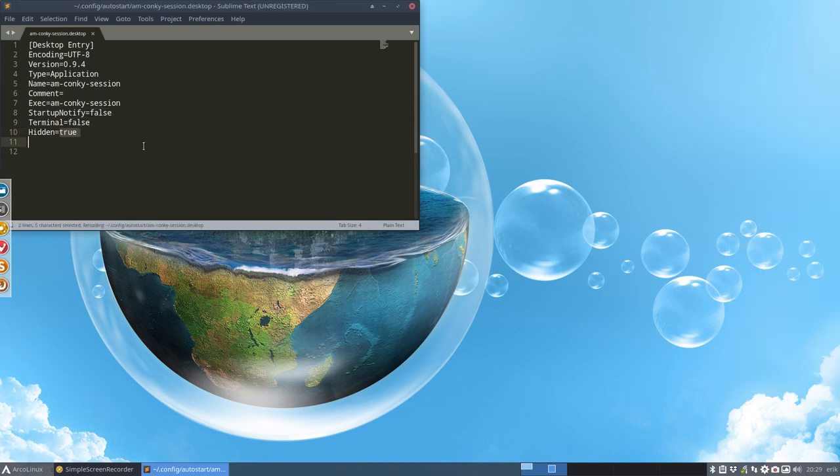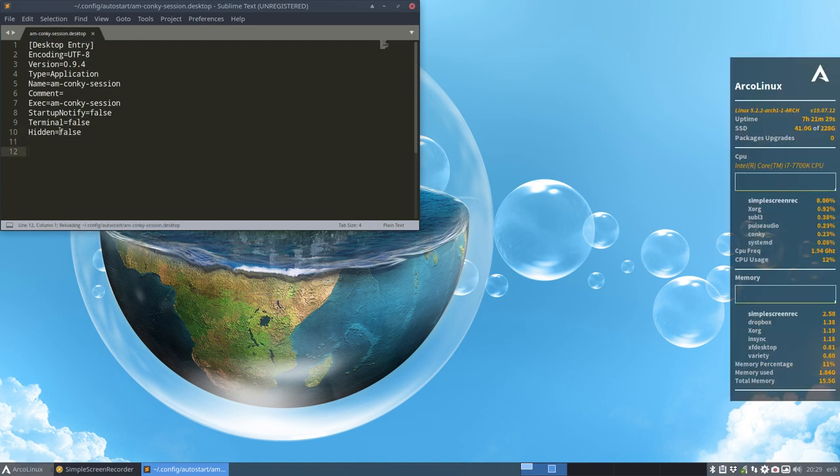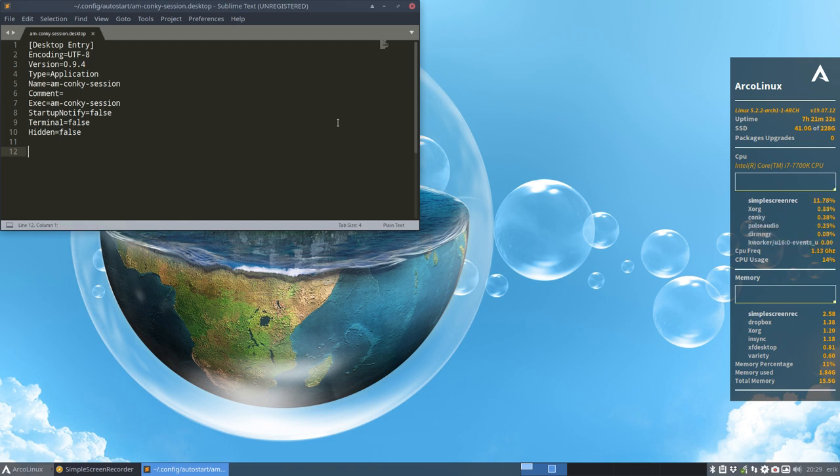Super C. Hidden is true, which means when you boot up, the Conky won't be shown. This desktop thing will not run. Super C. It's turned back to false. So again, this thing will run. And that's the little trick we've done.